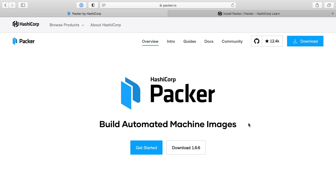One of the first things we're going to do in this course is to build a server image using a tool called Packer. Packer allows us to spin up a server, install whatever we need into it, configure it however we need it, and then save that as an image we can use later. This image is going to be used to spin up servers within AWS quickly and easily using automated systems like autoscaling groups.